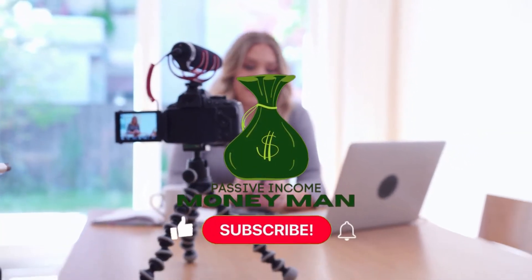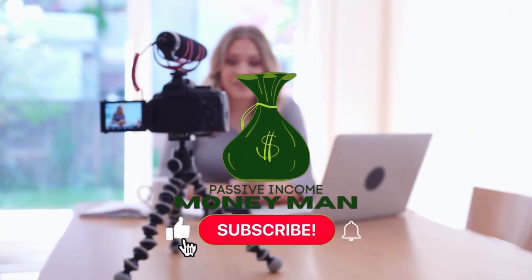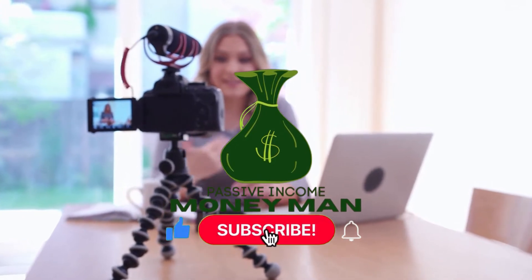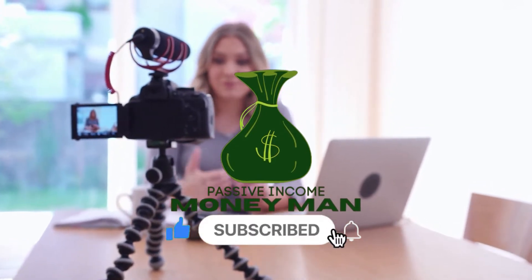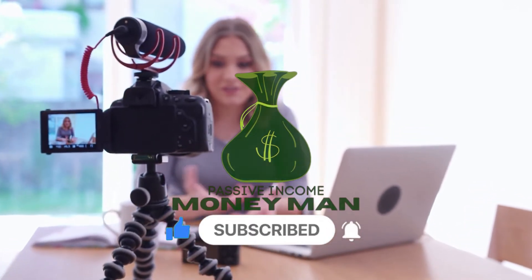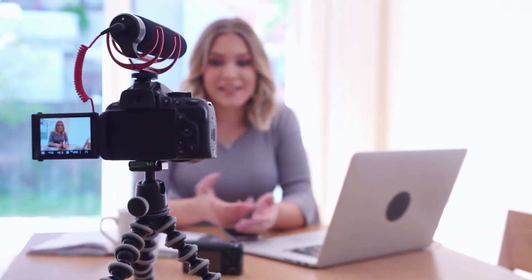Before we start, if you like this type of video and you would like to see more, make sure to smash the like button and subscribe to the channel. Also remember to click the notification bell so you won't miss out on any future uploads. Now let's get right into the video!